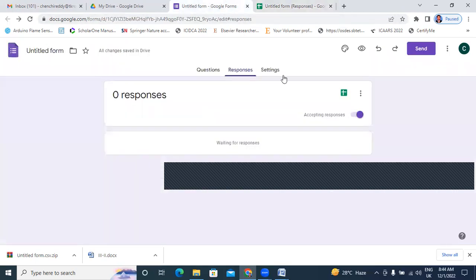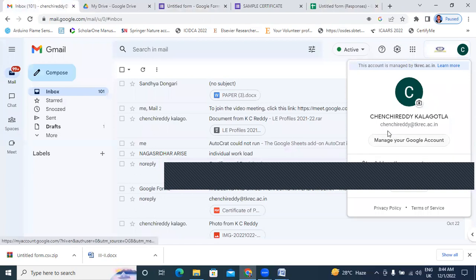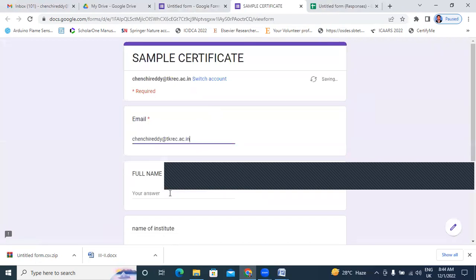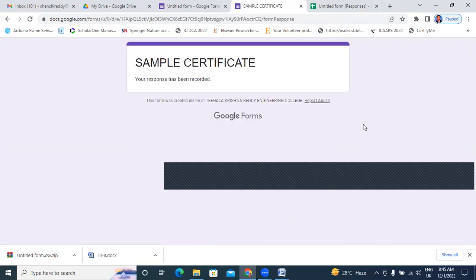Now I will fill the Google Form. Here I will type my mail address — I will copy and paste. This is my mail address. Here I will enter my name. I will enter my institution name — TKREC. Now I will submit this. Sample certificate — your response has been recorded.